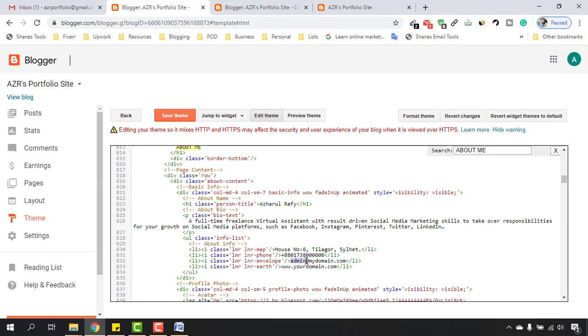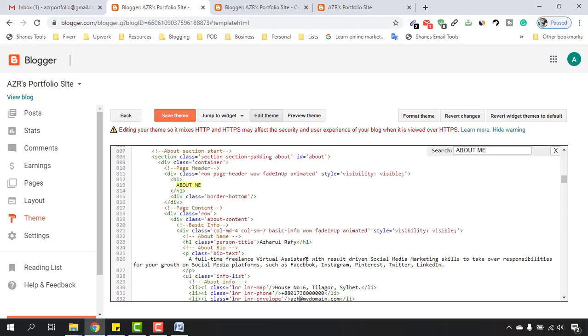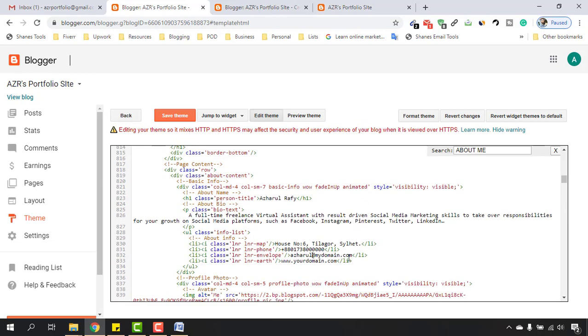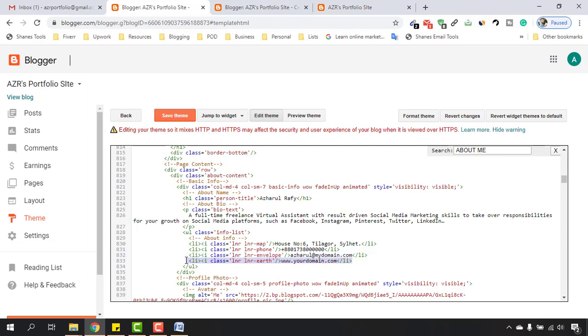Now we have got this email section so let's make another demo email here - azharul at mydomain.com as an example. After that if you have a website you can place the website link here, otherwise you can simply select this part and hit delete button.